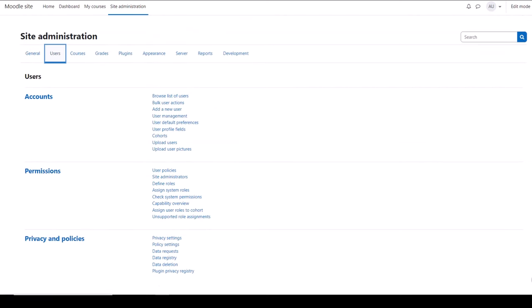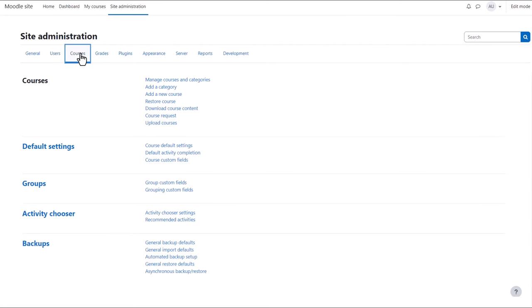Users is where you can create and manage user accounts, check their permissions, create your site policies and handle privacy settings.